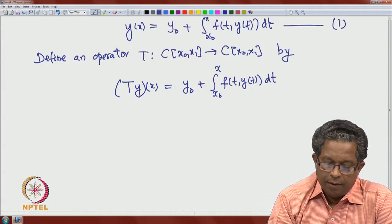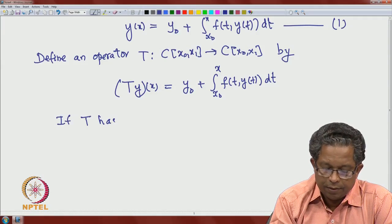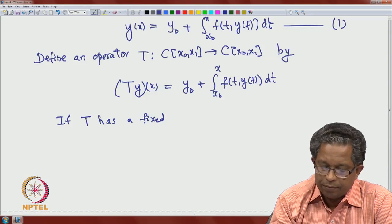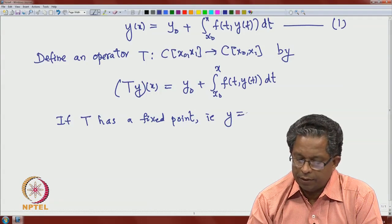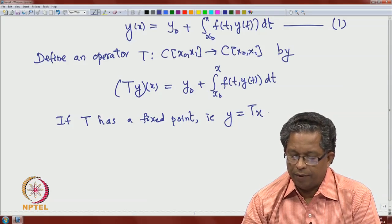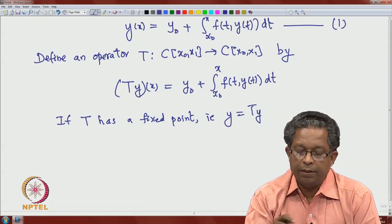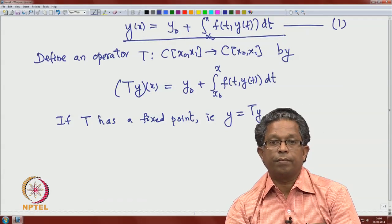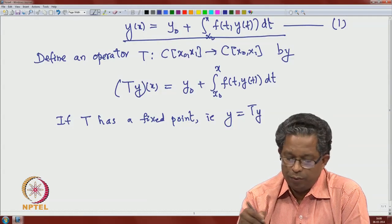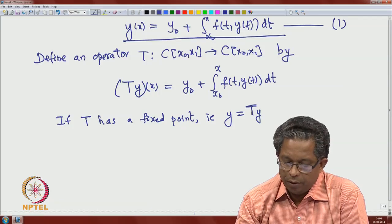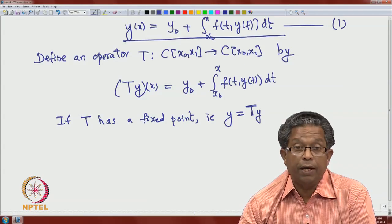Now, if T has a fixed point, i.e., if we can find some y such that y = Ty, then that is nothing but the integral equation. Therefore, the solvability of integral equation (1) is equivalent to the existence of a fixed point of T. Our objective is to show that T has a fixed point.